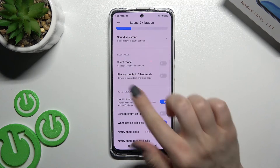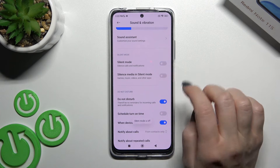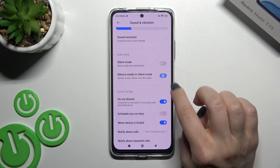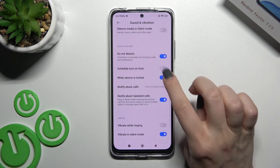Here we have the Silent Mode section. You can enable or disable silent mode and choose to silence media when in silent mode.